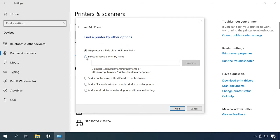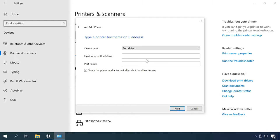Now check the shared printer by name or any other variant you prefer. Type the device name and click Next. If you are using a network printer, select either the TCP/IP option or the last option on the list. In the case of a network printer, specify its IP address — that is, the IP address of the computer to which the printer is physically connected.